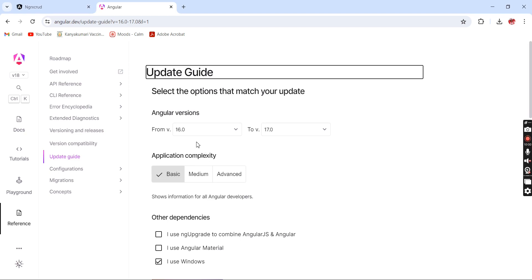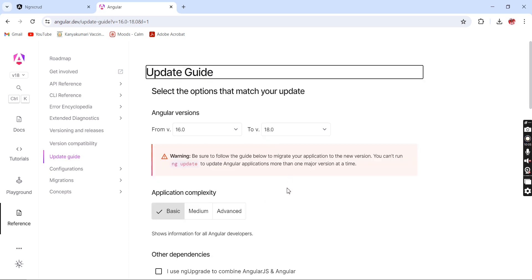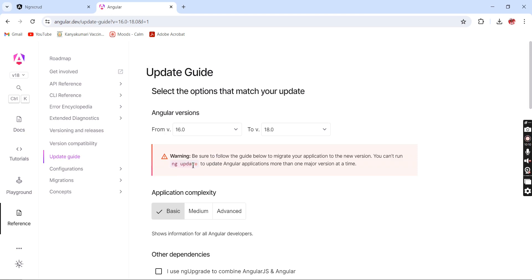Before starting, let me go to the guide once again. Our 'from' version is Angular 16 and the 'to' version is Angular 18. We are getting a warning that says we cannot directly execute the ng update for more than one major version at a time. That means we cannot directly upgrade from 16 to 18 — we should upgrade from 16 to 17 first, then from 17 to 18.